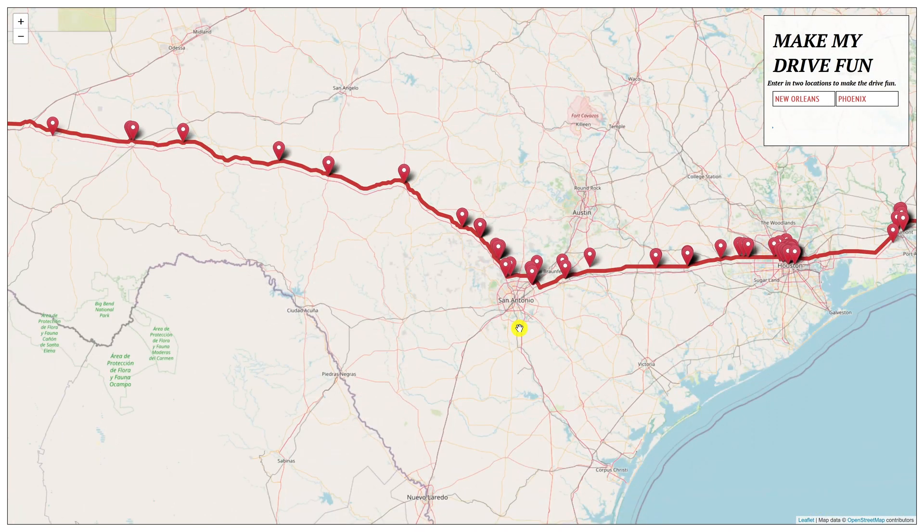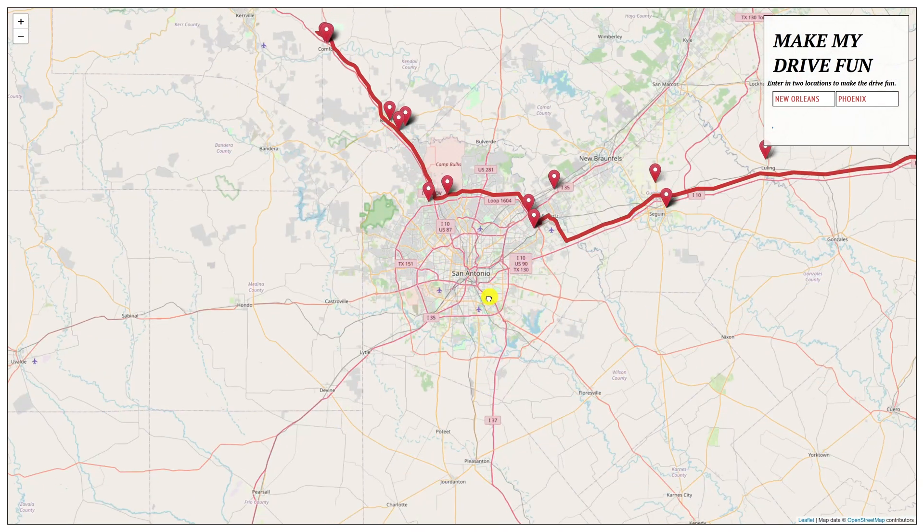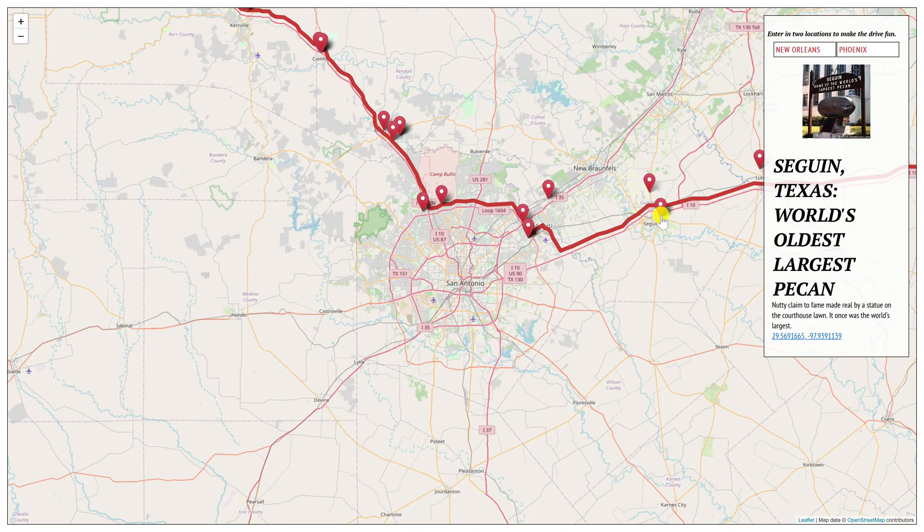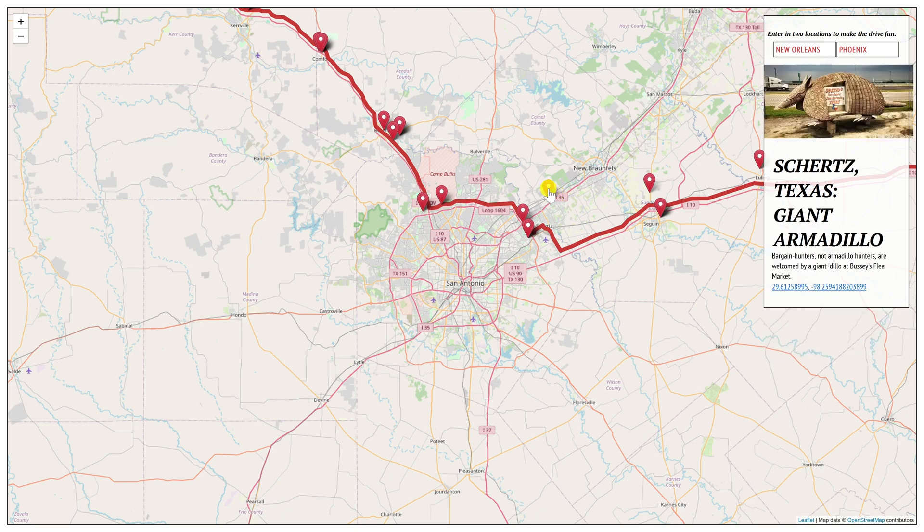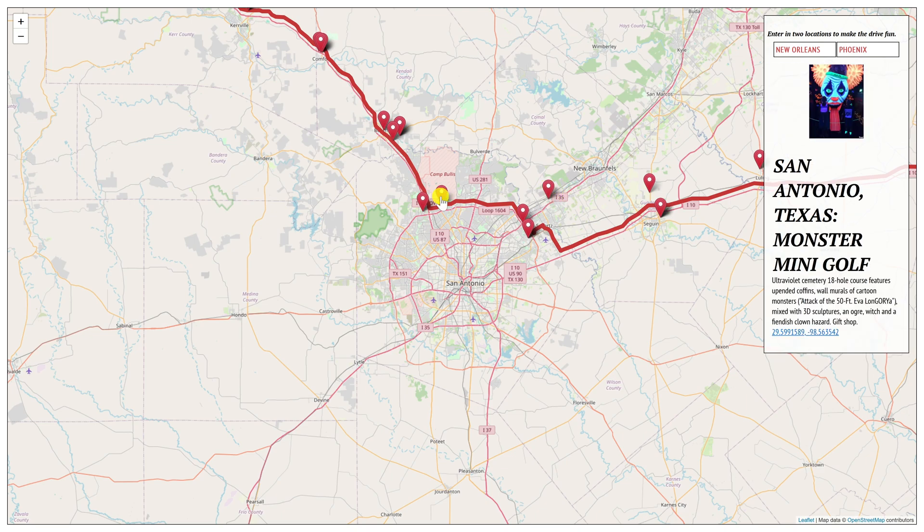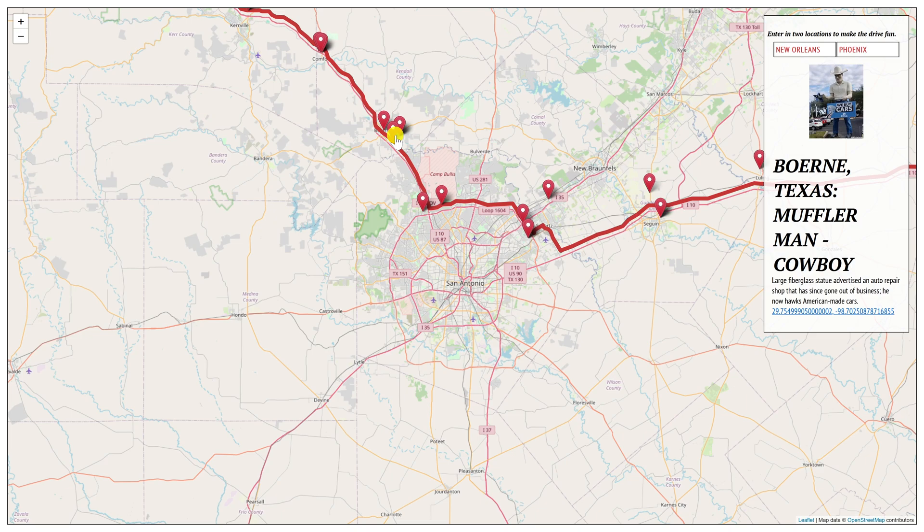You can hover your mouse over the attractions to get the names and additional information. Like this one has the world's oldest largest pecan. Let's check out a few others here: a giant armadillo, something called Monster Mini Golf, and the Muffler Man Cowboy. The only thing that would make this better is if it was integrated with something like Google Maps or Waze.